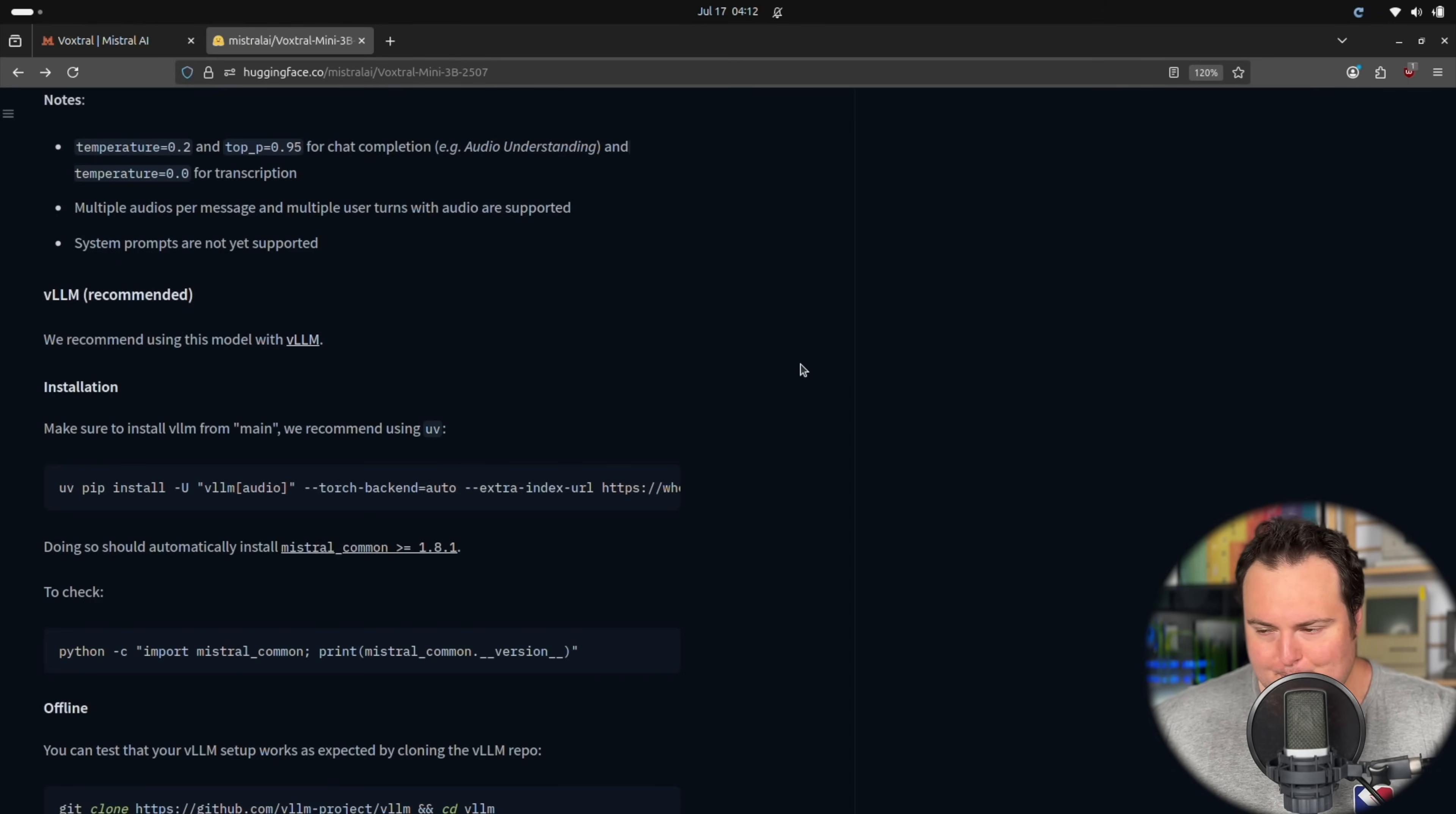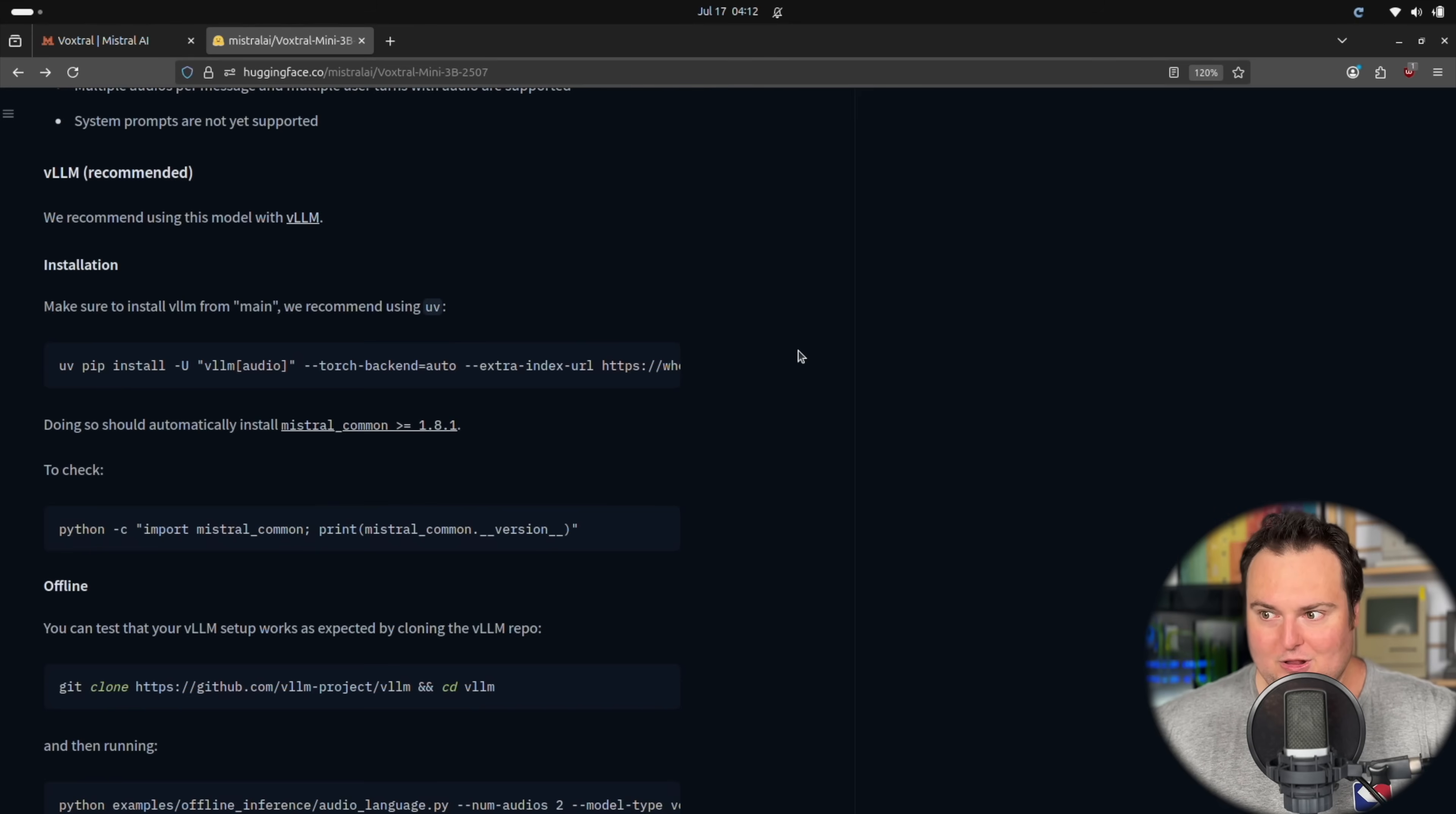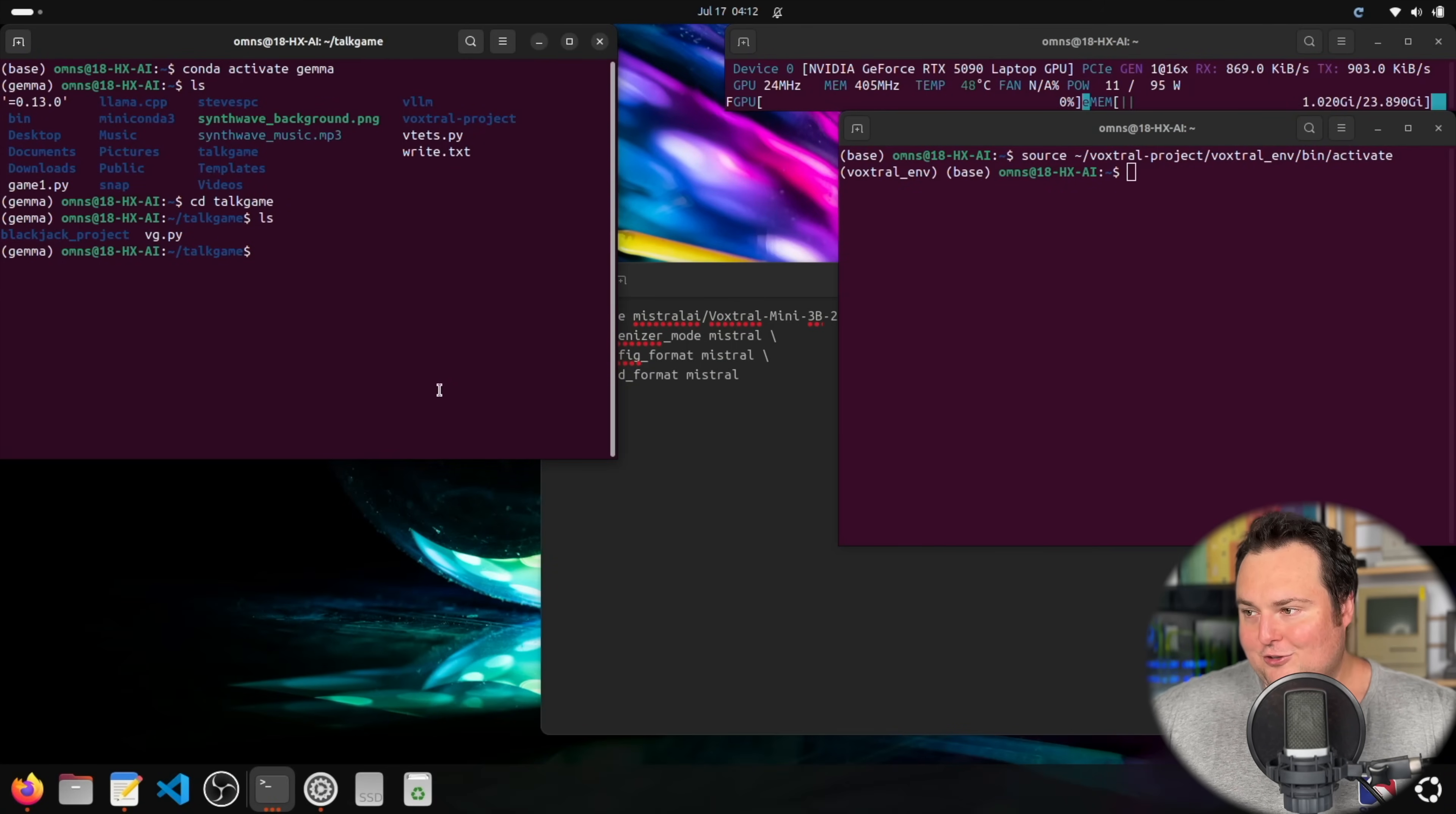Something that would likely be considered a downside to some is that they do suggest using this with VLLM. Obviously, we like VLLM and it is fast, but truthfully, the reason I'm getting this video out today and not yesterday or a little earlier is dealing with getting VLLM working with the Blackwell architecture. So basically, just getting that set up and working properly with the NVIDIA 5000 series was a bit taxing on one's patience.